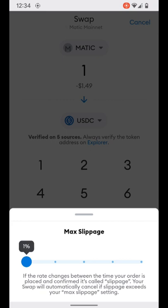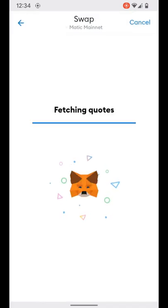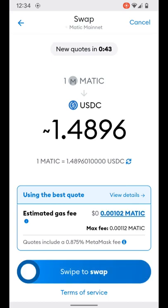In this example we'll go to one percent slippage and demand the best possible rates. We'll hit get quotes. MetaMask is now checking across multiple DEXs to see where it can find us the best possible rate. This quote does have a timer on it — you can see at the top there's about 35 seconds left for this particular rate to be held. For one Matic we will receive about $1.4896 USDC.